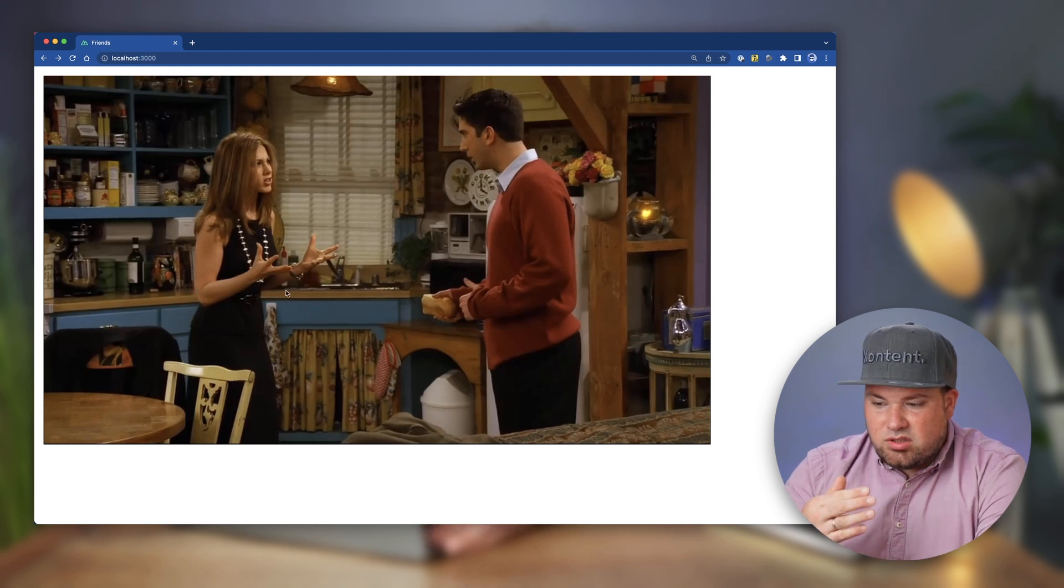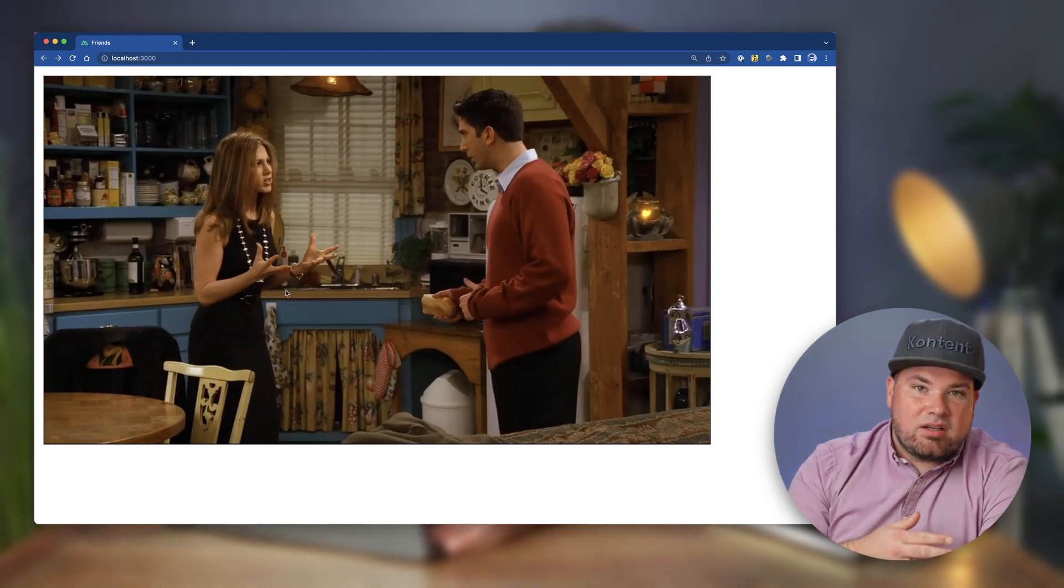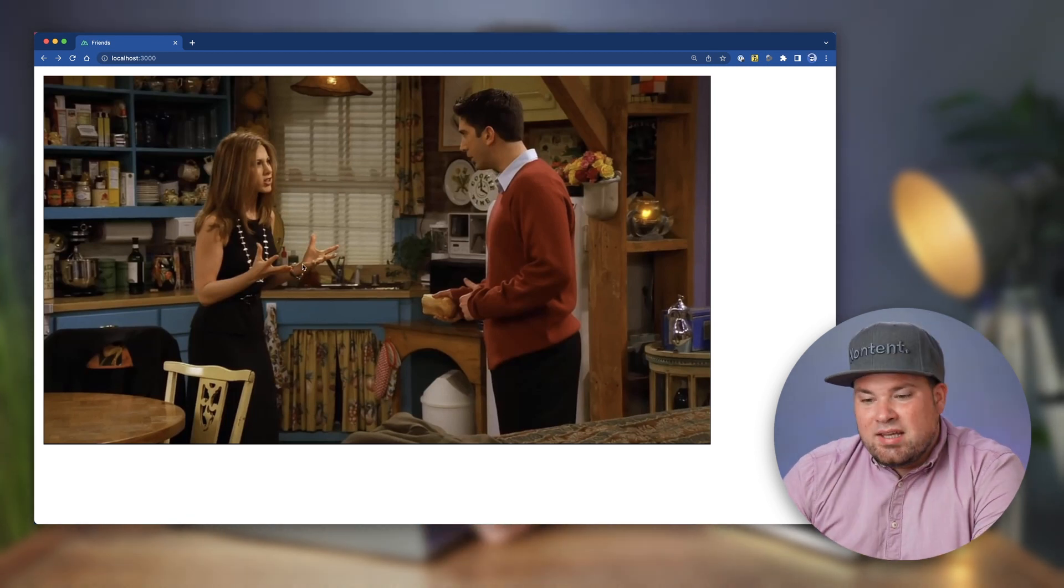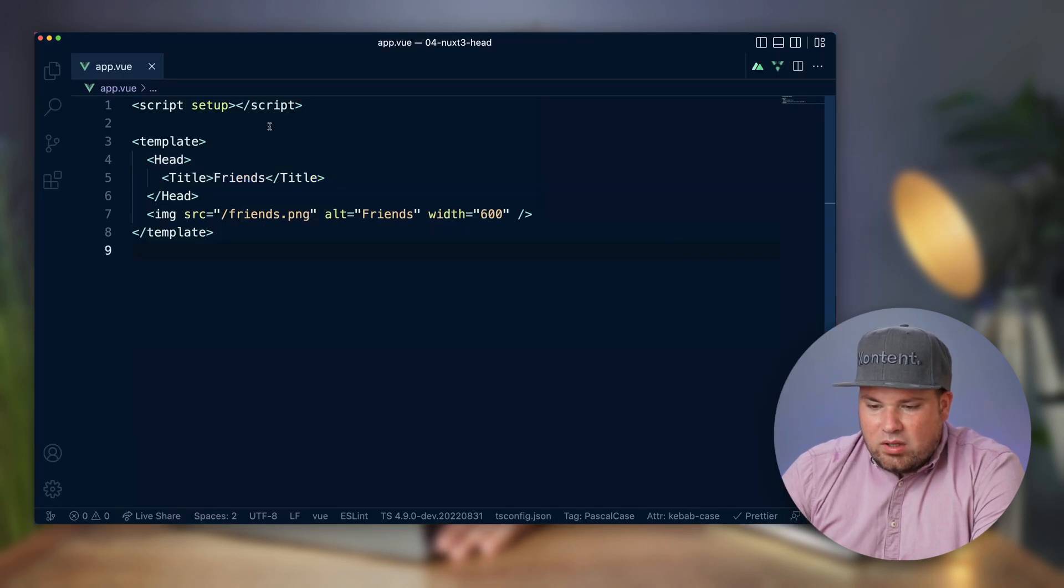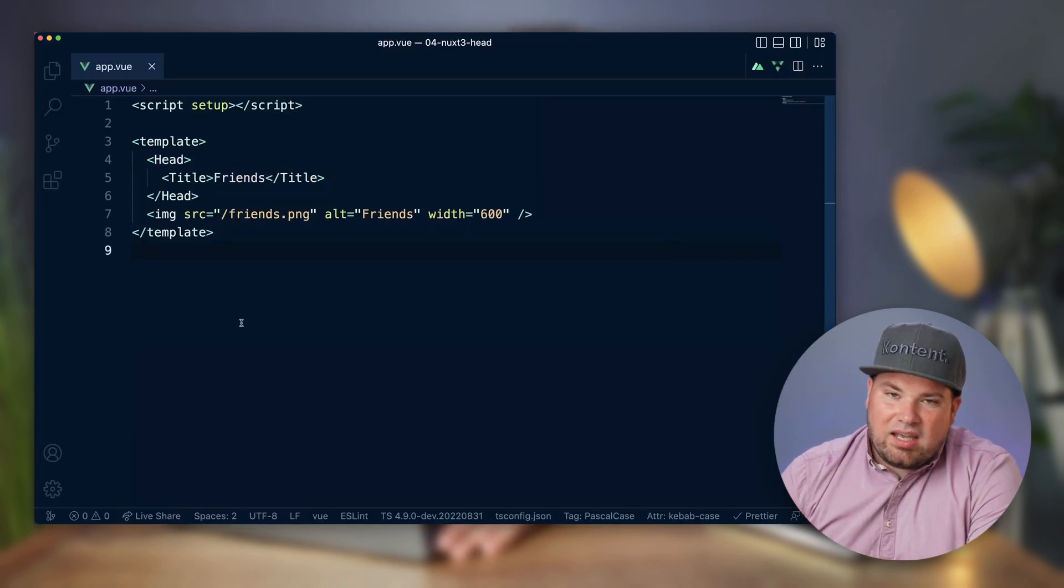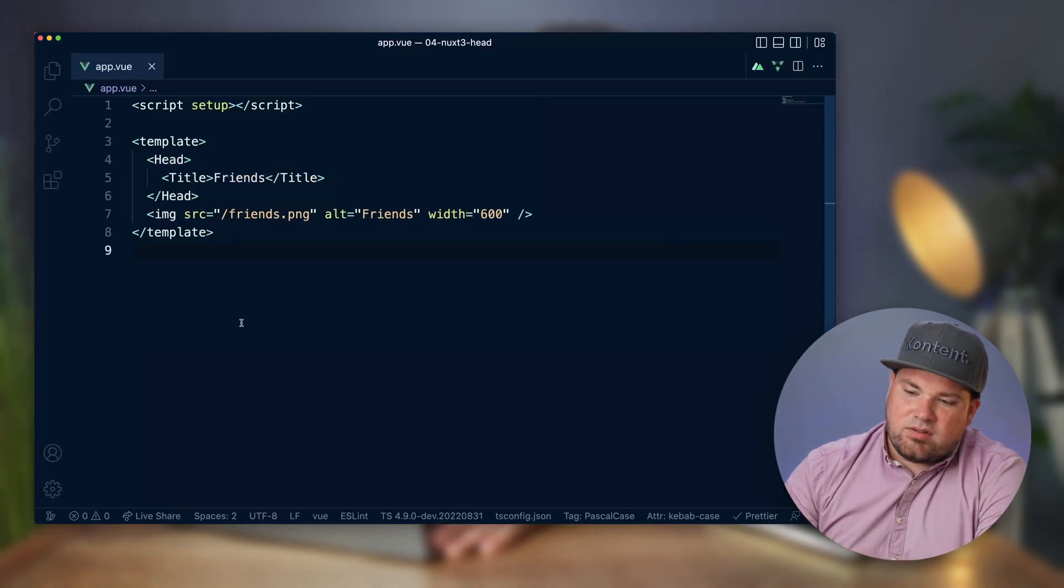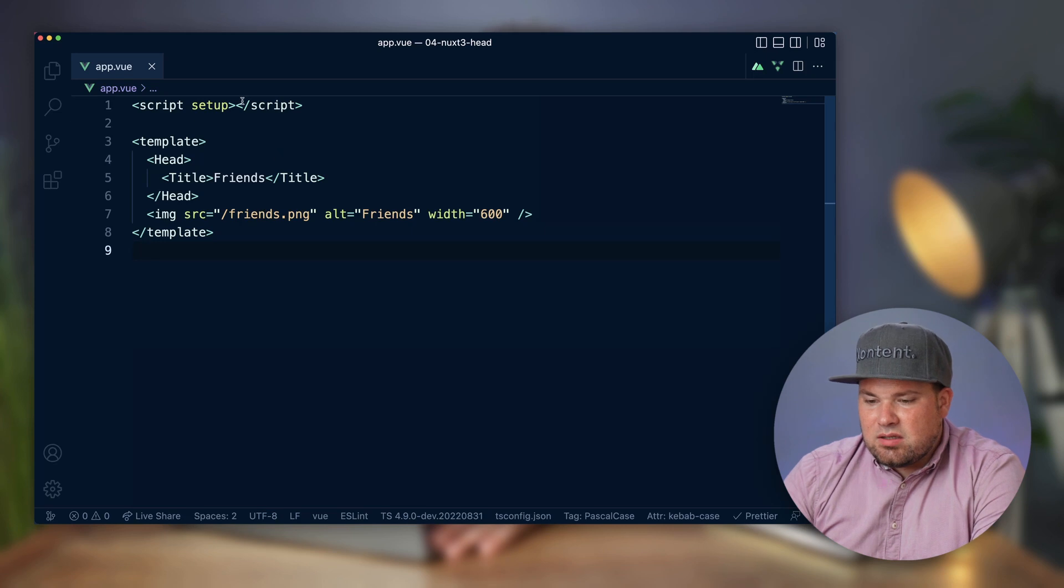Of course you see a picture of friends because why not, and in the title you can see there is 'friends'. Now that we have this we can actually do some fun stuff. We can actually make this more dynamic.